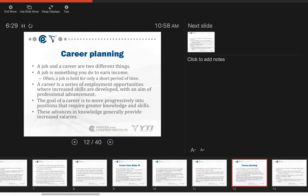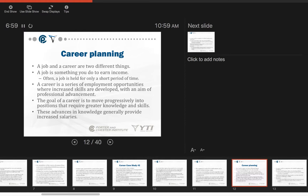A job and a career are two different things. A job is something you do to earn income. Often a job is held for a short period of time. A career is a series of employment opportunities where increased skills are developed with an aim of professional advancement. The goal of a career is to move progressively into positions that require greater knowledge and skills. These advances in knowledge generally provide increased salaries.